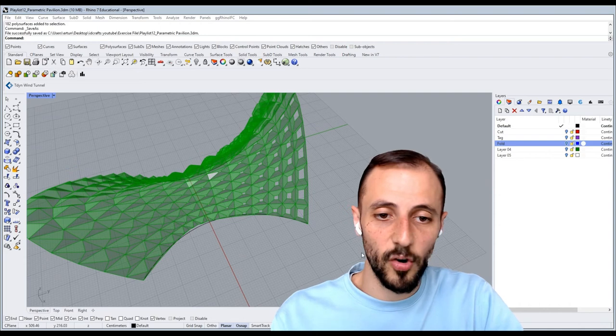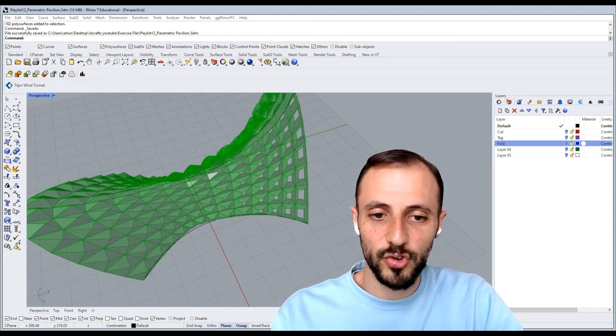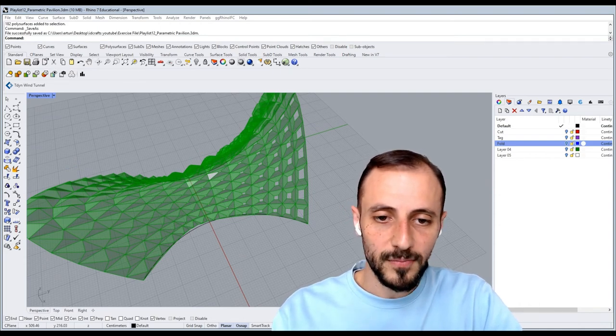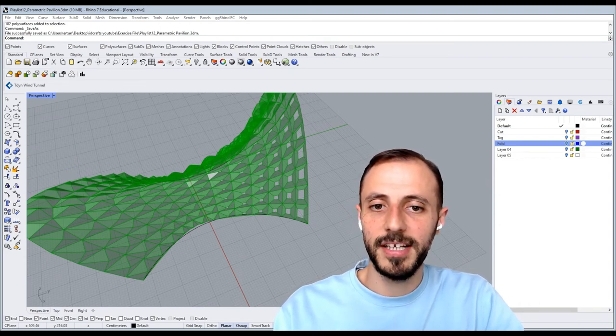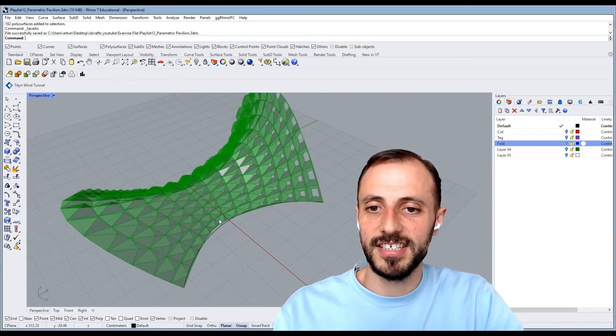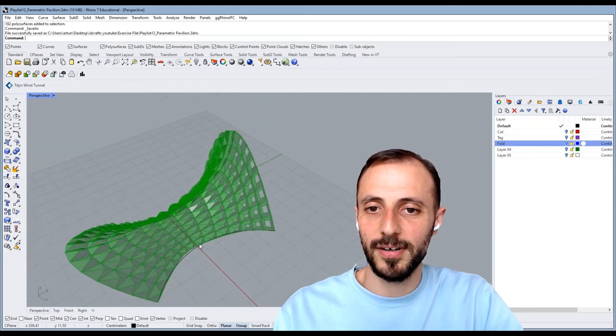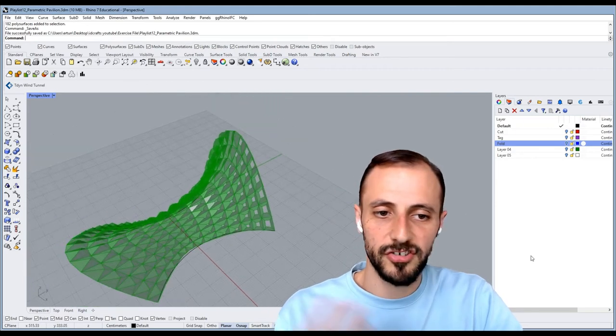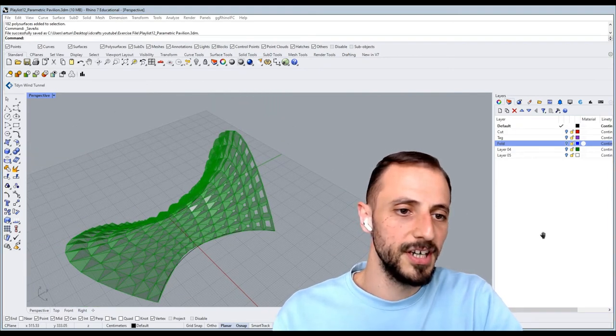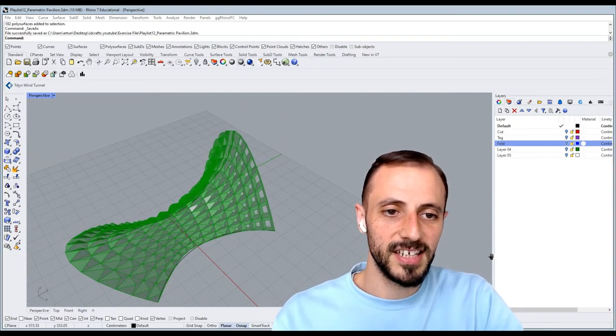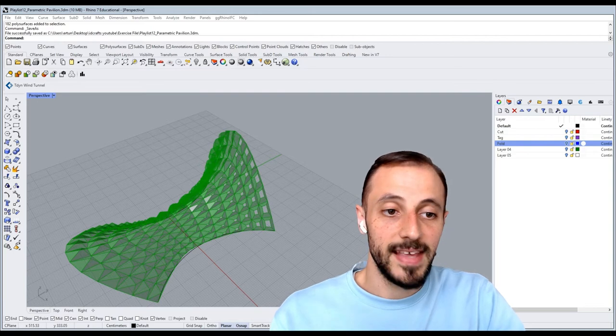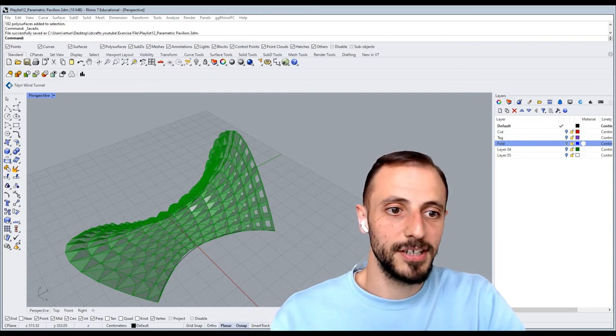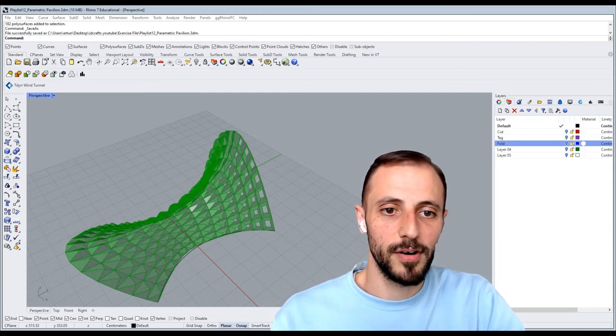Obviously, these are all completely controllable with parameters you can see in Grasshopper, like buttons, graph mappers, and all these kinds of things. But yeah, that's pretty much what you'll be working on.